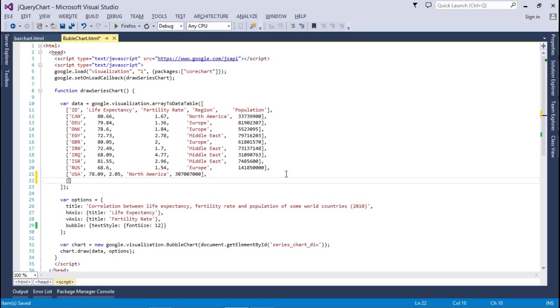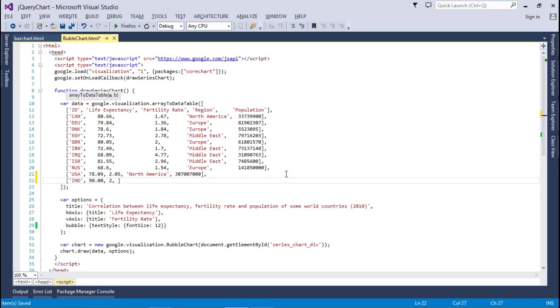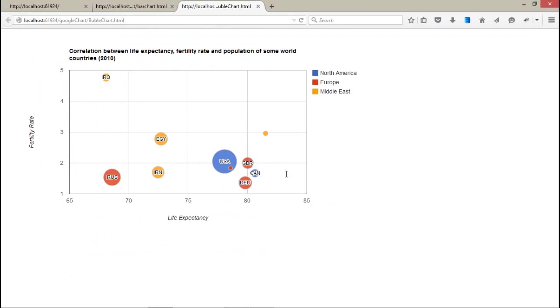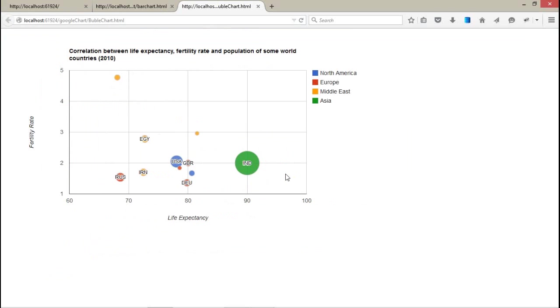So here you have to create an array. First, the country code, that is IND. Life expectancy around 90.00, fertility rate 2, and after that region is Asia. And last, it's 1 crore 25 crore. This is India.